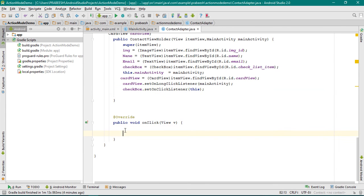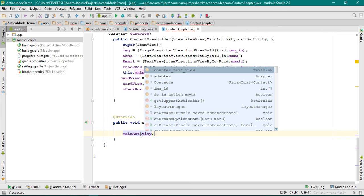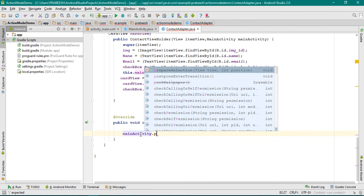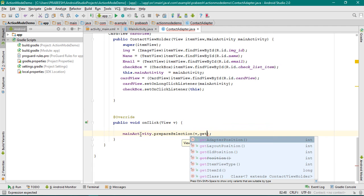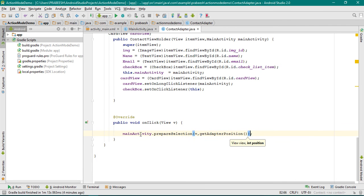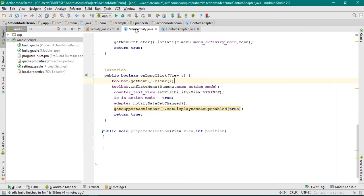So when the user selects or unselects a checkbox, this onClick method will invoke. From this method, I'm going to call a method within MainActivity.java — the method called prepareSelection. Pass the view object, then we have to get the adapter position, so call getAdapterPosition. Now go to MainActivity.java.